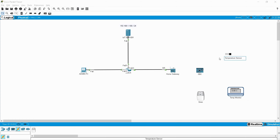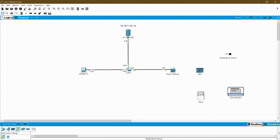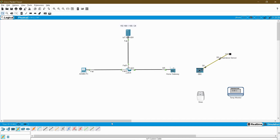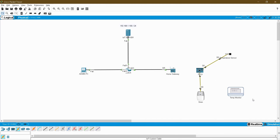I am going to connect all these devices now. Click on connections and at the bottom you can find the IOT custom cable. Choose that — digital D0 connected with my temperature sensor D0. D stands for digital. The second pin D1 is connected with my siren D0. I am not going to connect the temperature monitor because it is used only for display purposes.